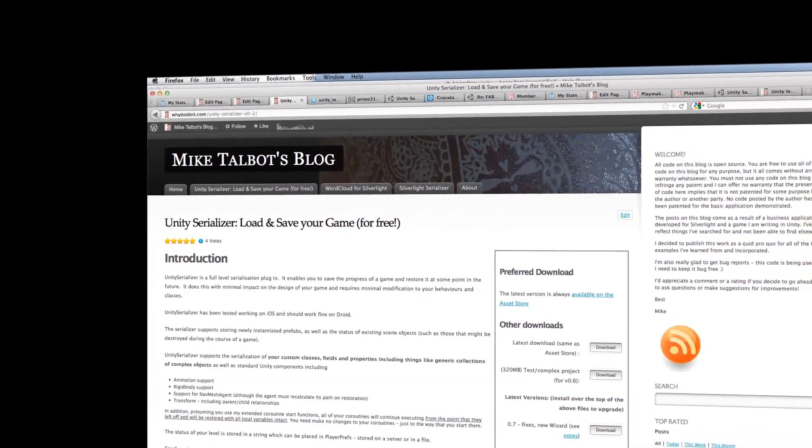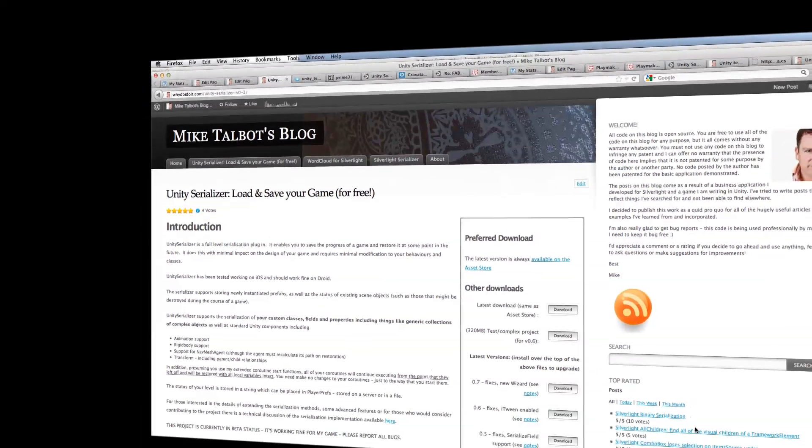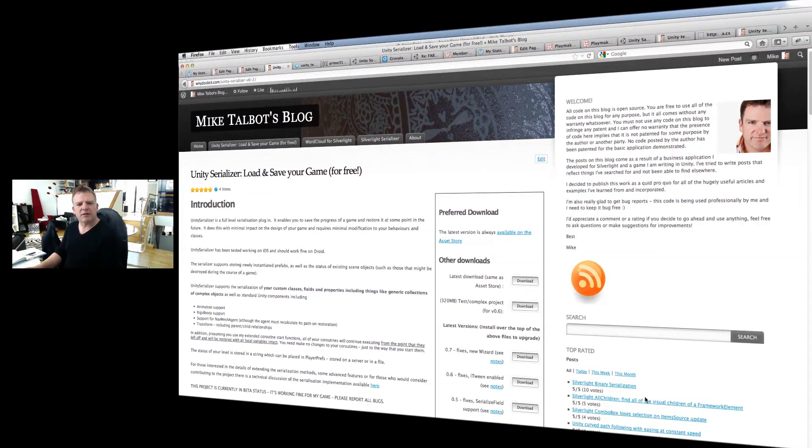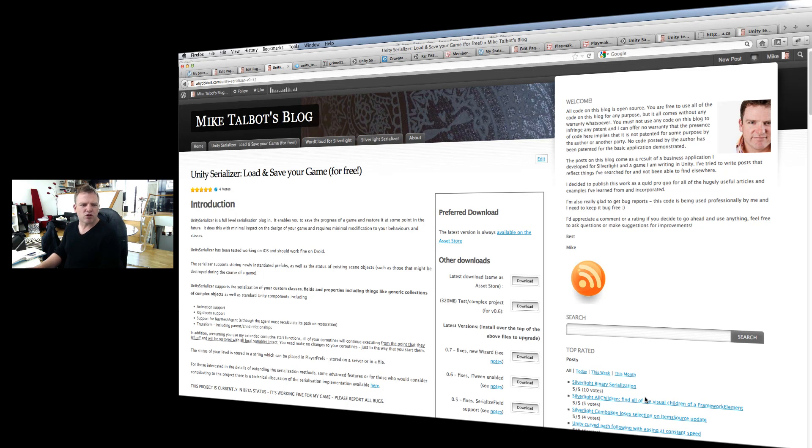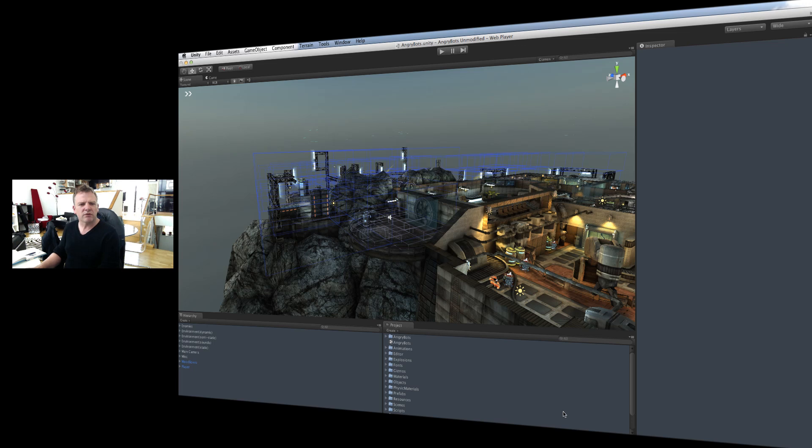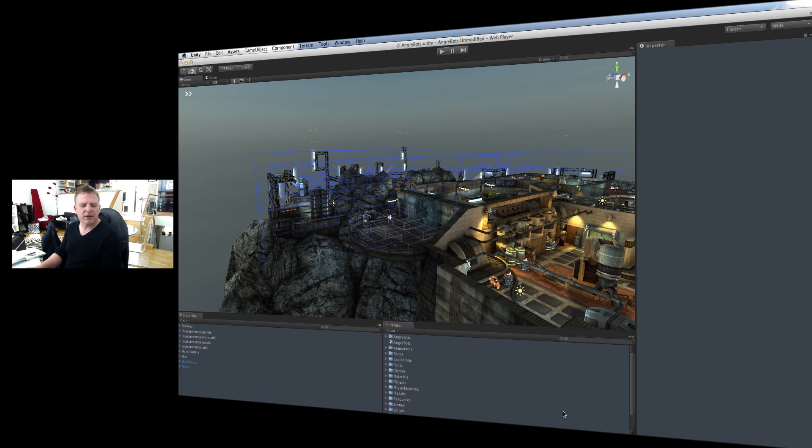Okay, in this video I'm going to show you how to use Unity Serializer to add save game features to any project. We're going to use Angry Bots as a demonstration here, and we're going to use the new version of Unity Serializer released on the 24th of June 2012, Unity Serializer version 0.7, which is the first one to include a wizard to help you set up the screen and everything else. So let's first of all install it.